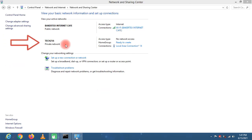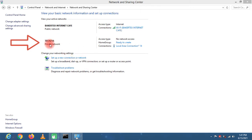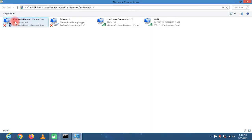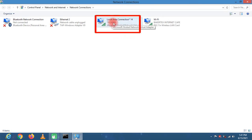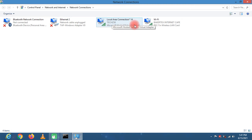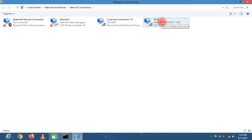This is our created hotspot. Now the next step is to allow the hotspot to connect to our existing internet connection. Now head to change adapter settings. You can see this is our hotspot, it is on local area connection 14 and this is our existing internet connection.